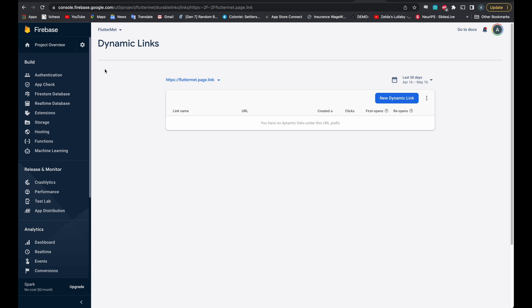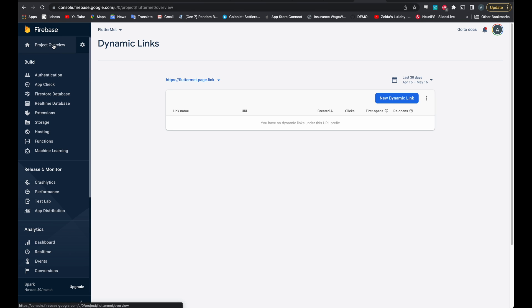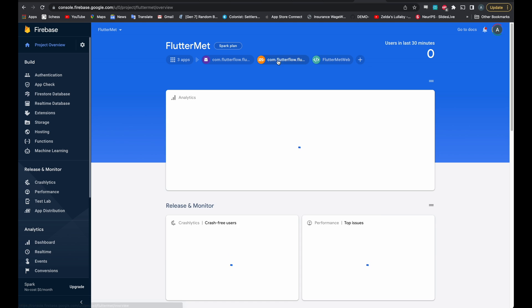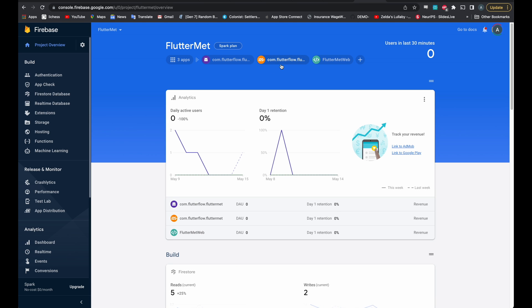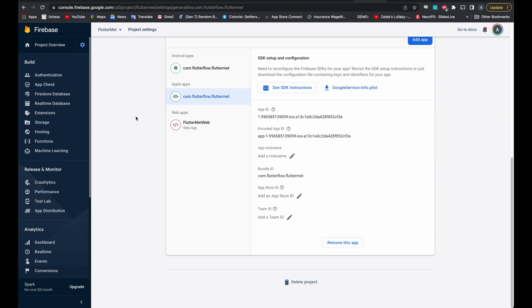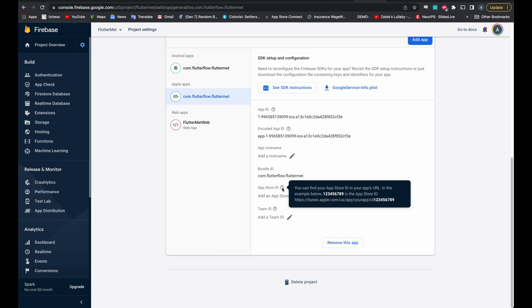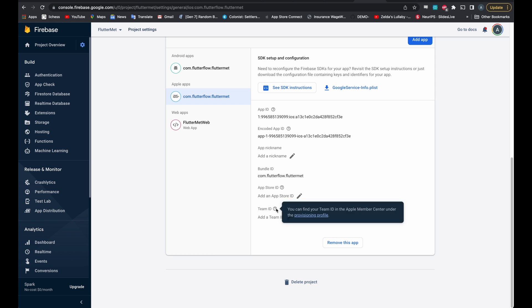Then there's a few more steps for iOS specifically that we need to take care of. So go to project overview. Click on your iOS configuration, which you should have already created. And at the bottom, you can see your app configurations. Make sure to click on iOS. And note this App Store ID and Team ID.